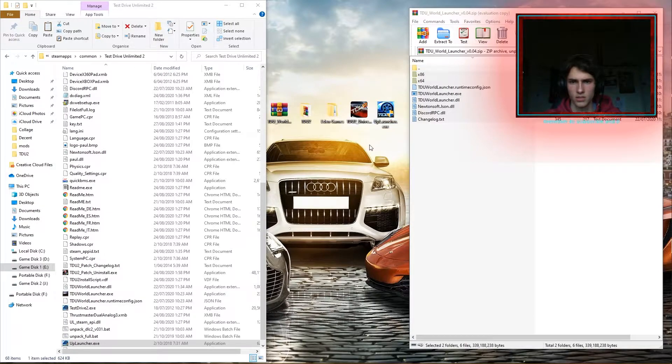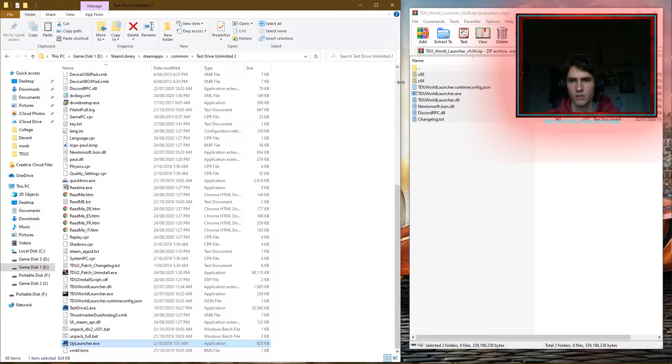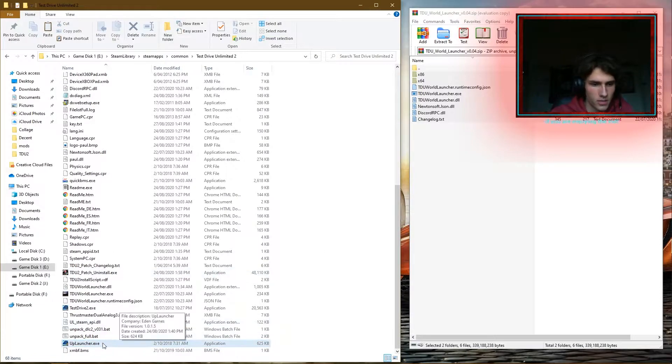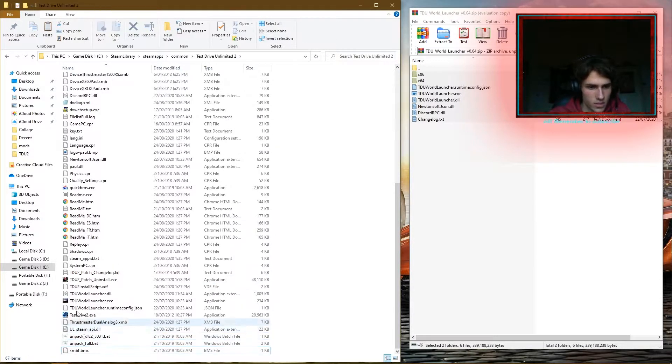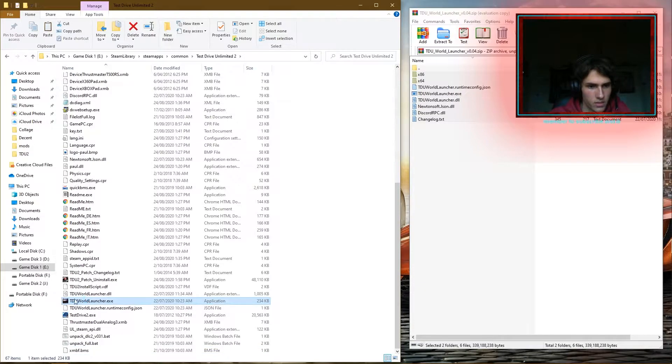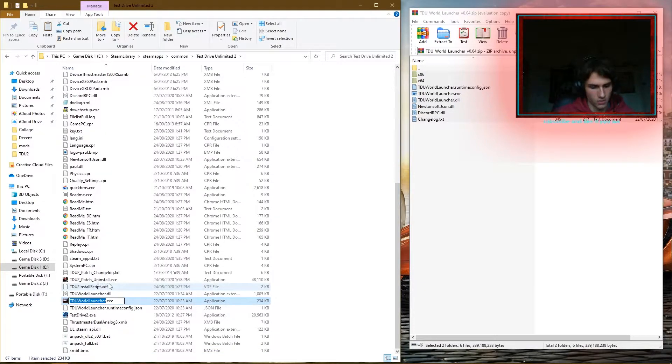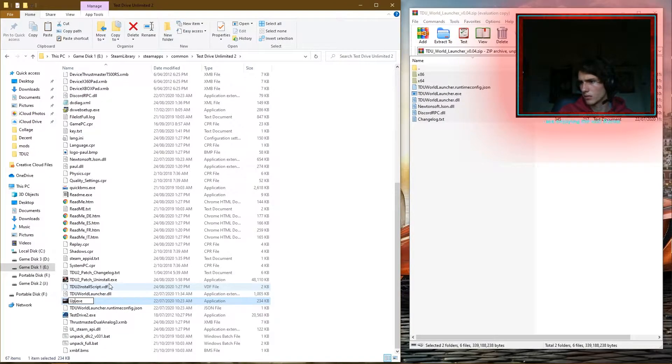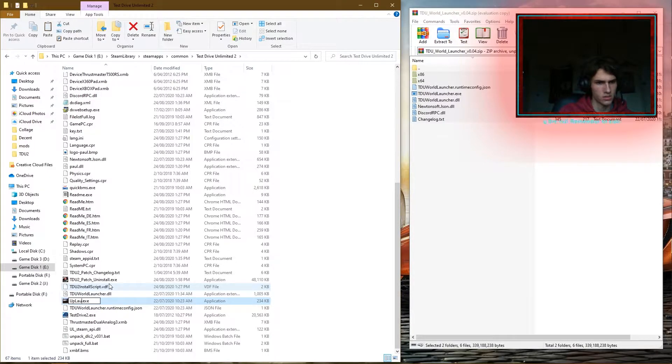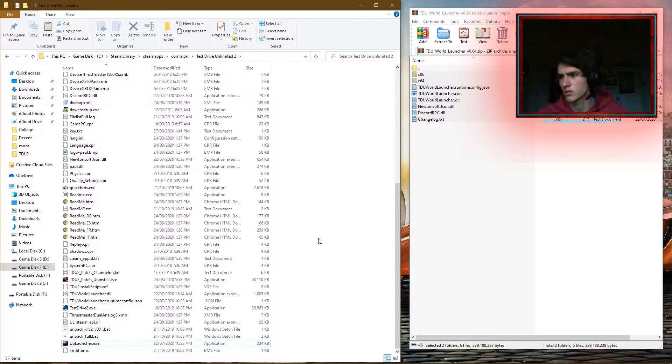And because we're going to be overriding it, we can just delete it and rename this to Up Launcher with a capital L, yes it certainly is, Launcher.exe, perfect.